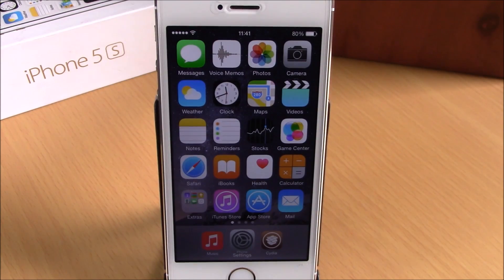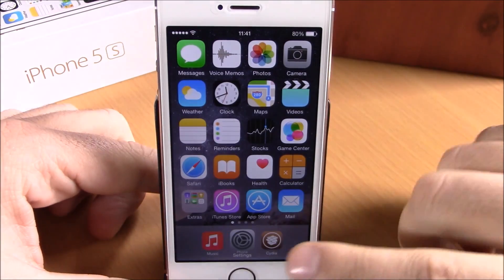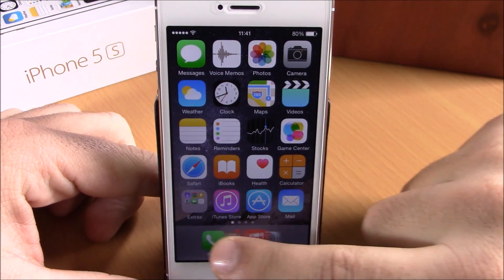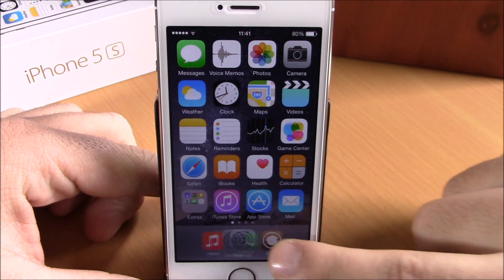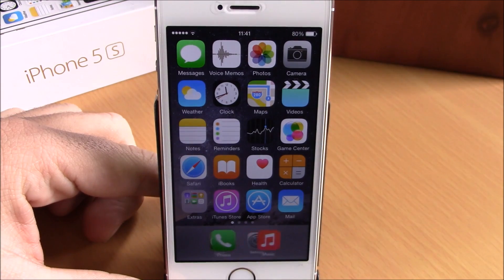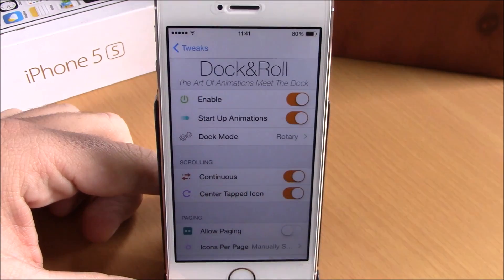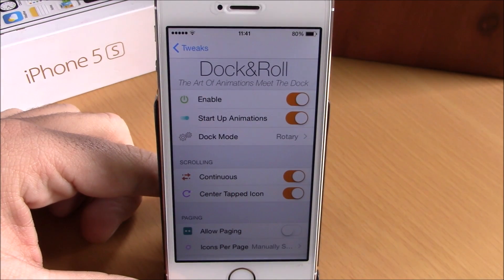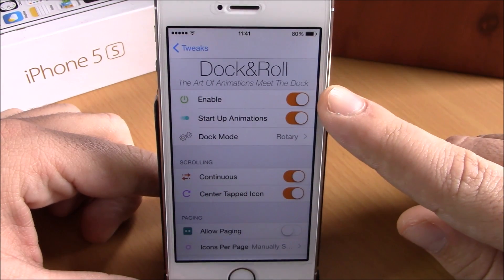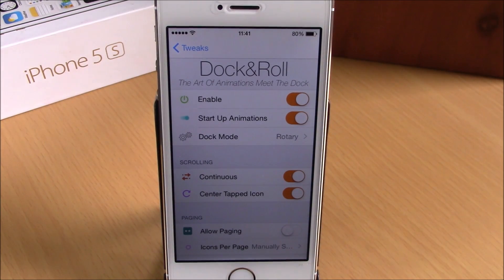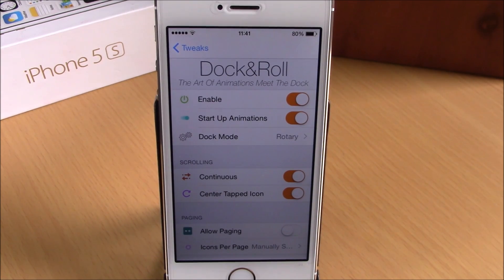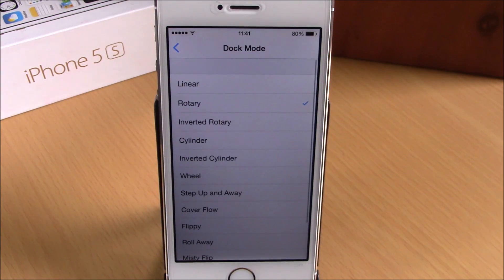The next tweak we're going to show you is called Dock and Roll. This tweak will add cool animations to the dock of your iOS 8 device — you can see right here the dock looks way more different. If we go to Settings, we have some options to configure: there's an Enable button, and then Startup Animation, which gives you a cool animation on your dock whenever you unlock your device. Lower down, you have Dock Mode, where you can choose any of the effects you want for your dock.